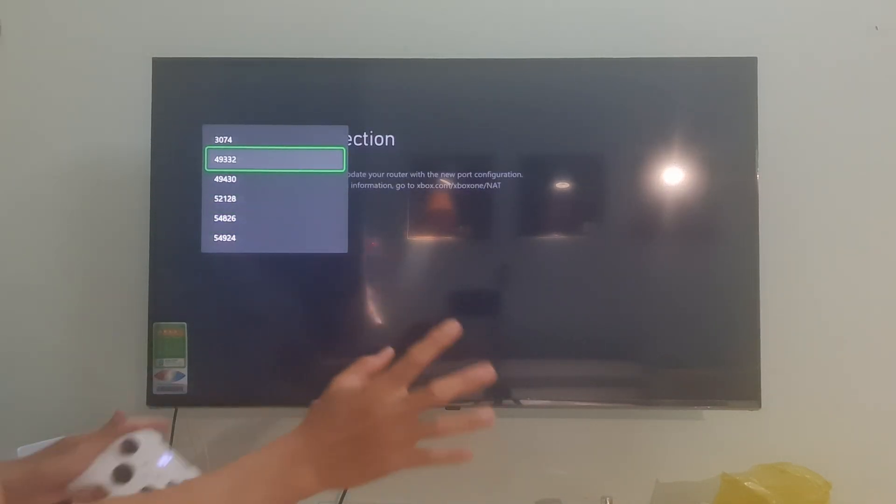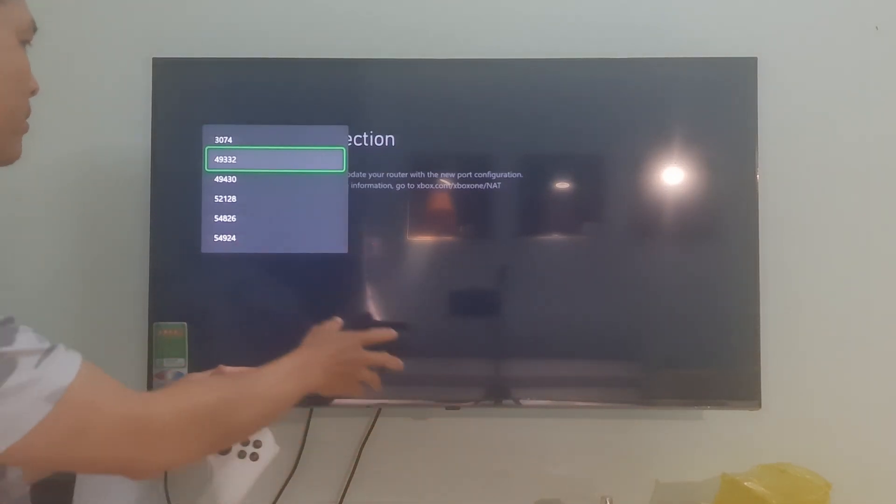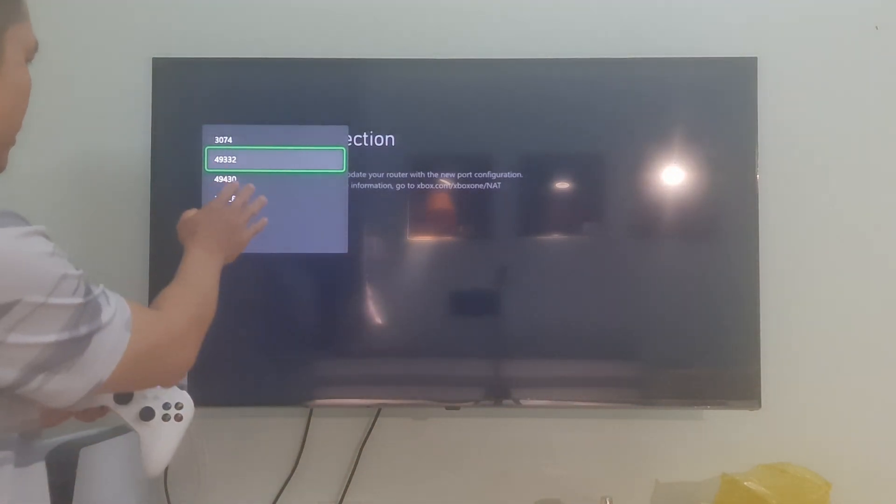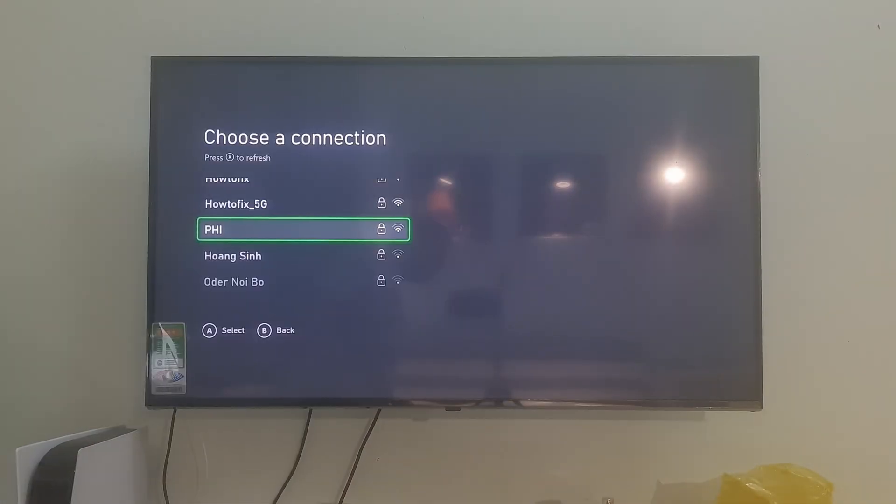If not working, please come back here, then try one by one port in List.